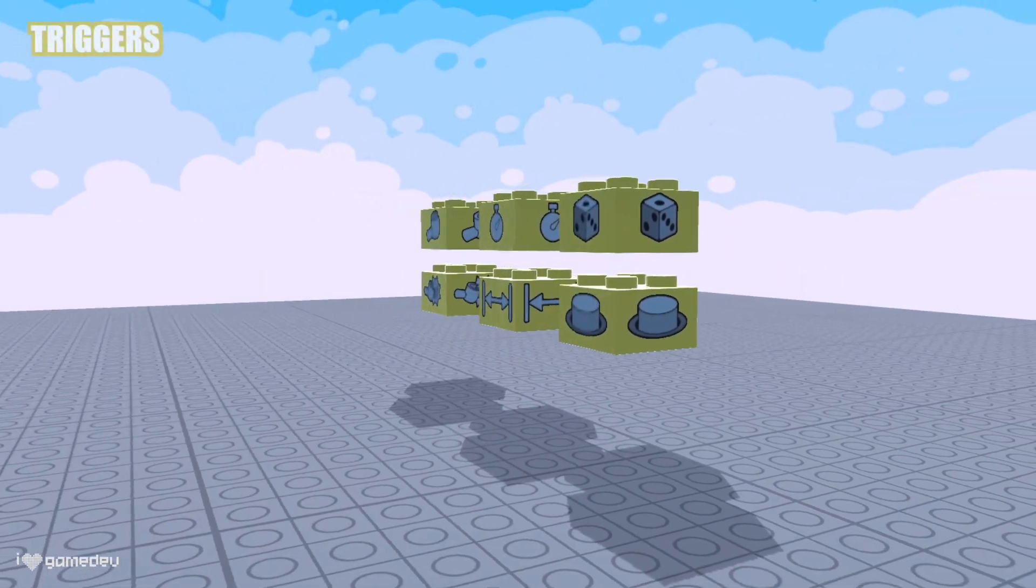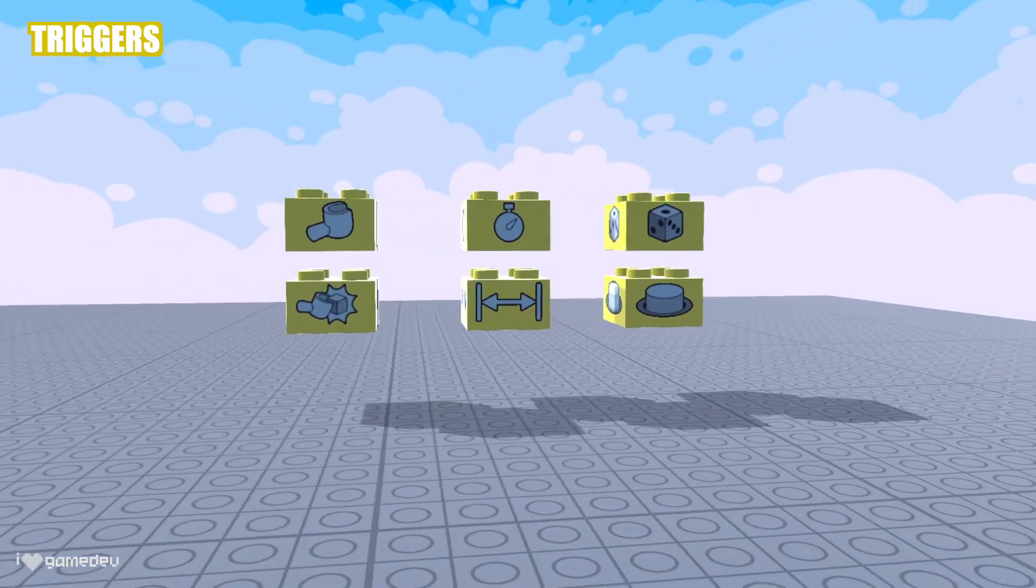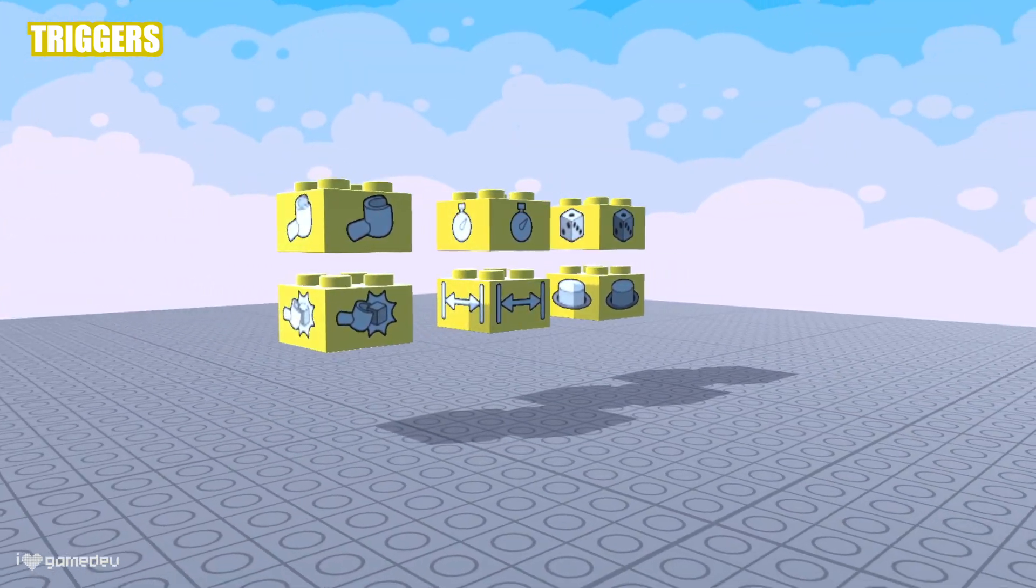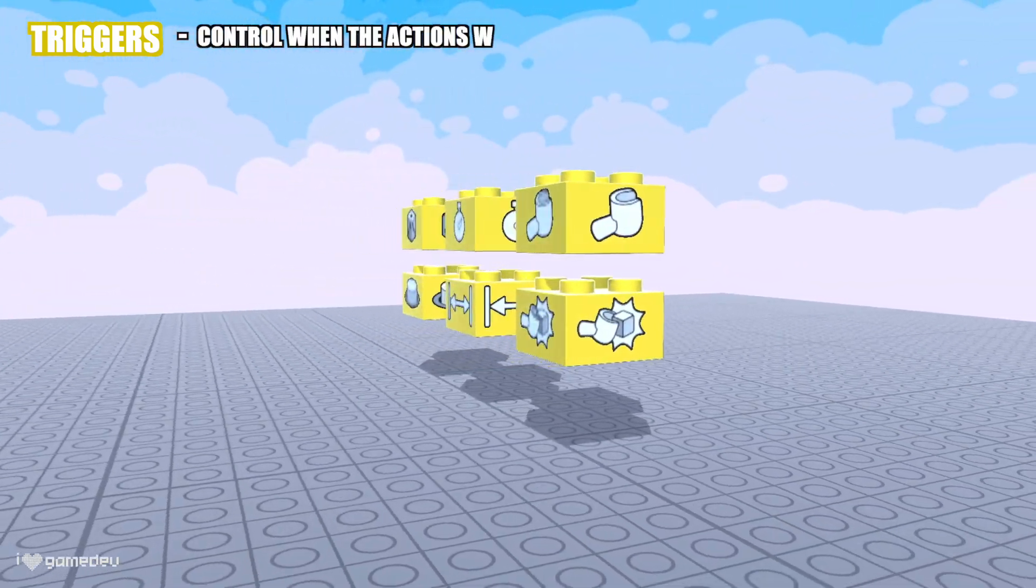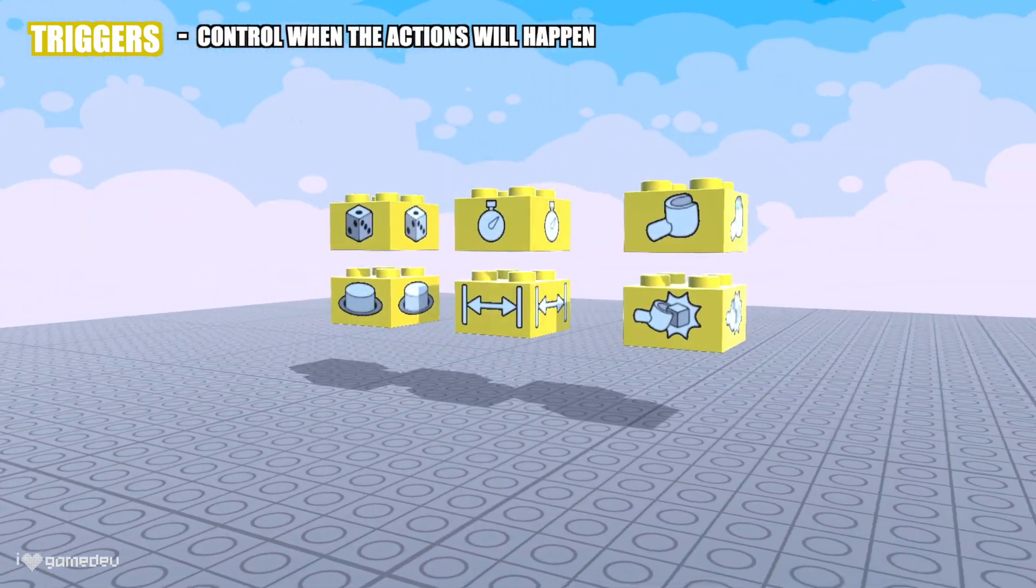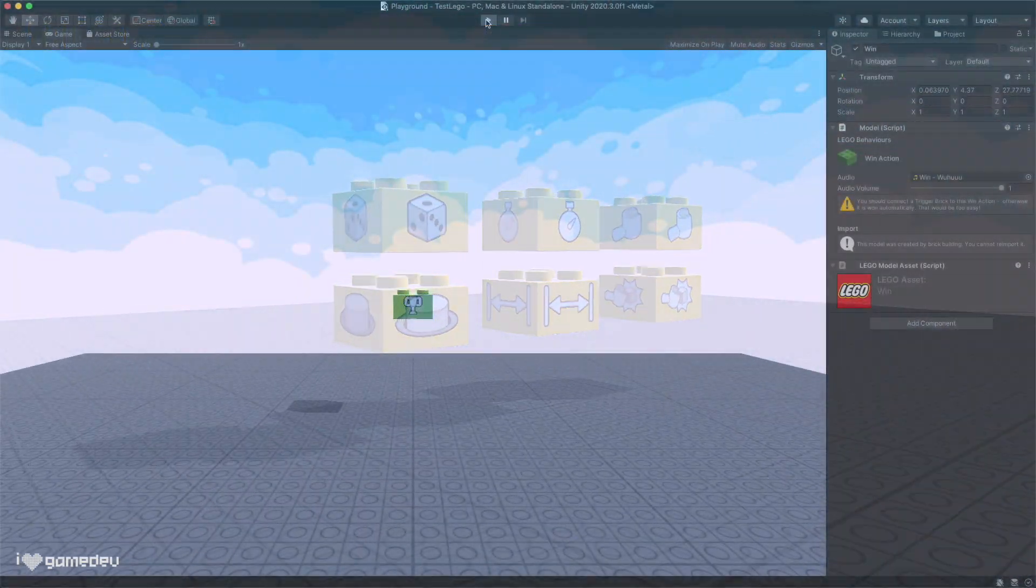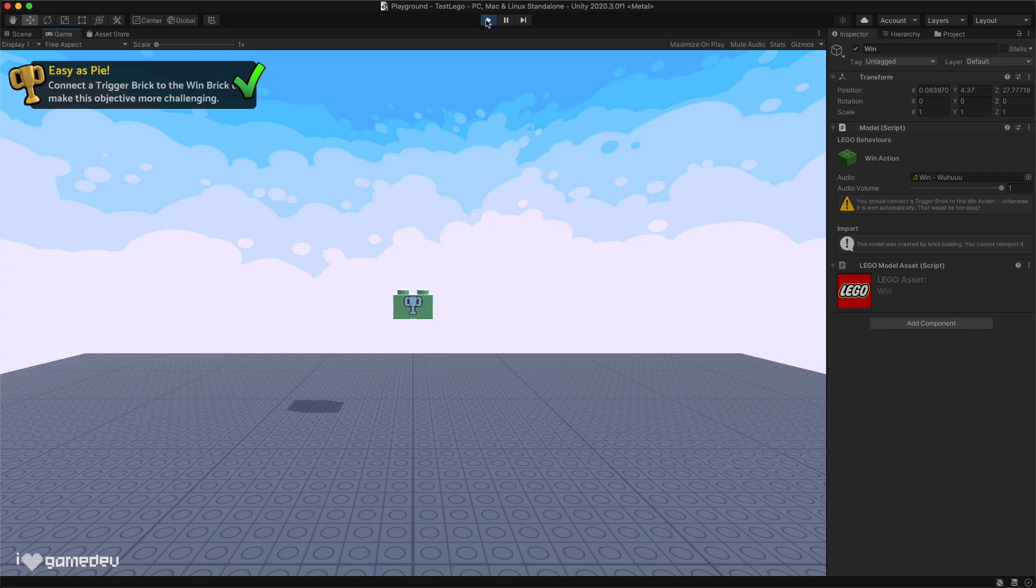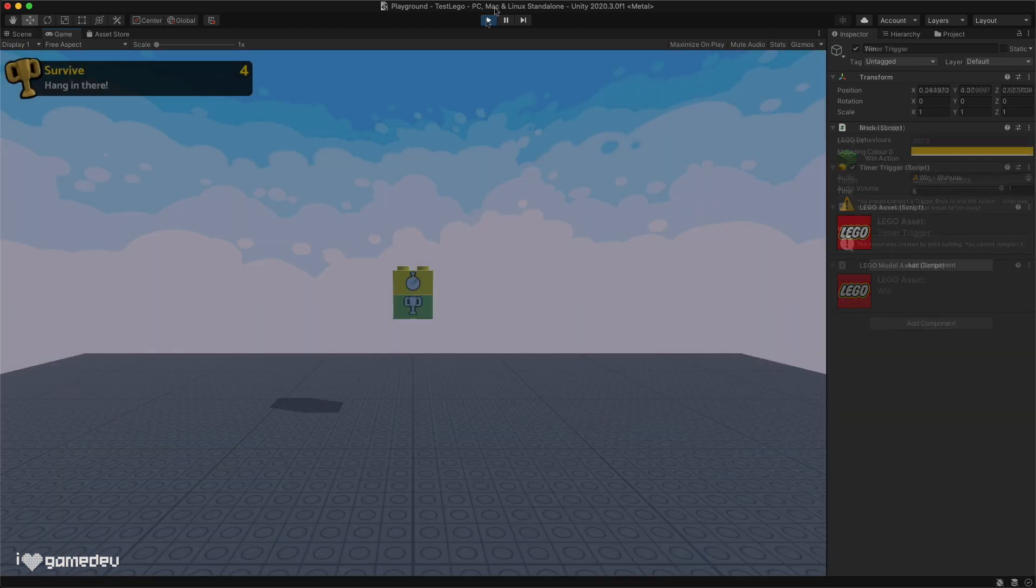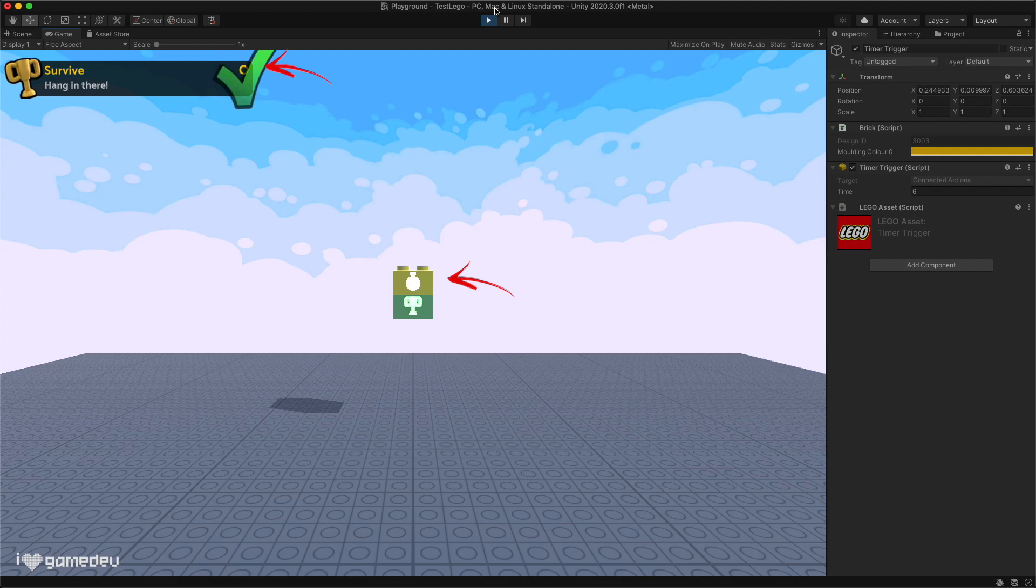There are six trigger behavioral bricks included in the LEGO Microgame by default. Triggers control when specific actions will happen. For instance, we noticed earlier that the win action would end the game immediately when we press play. However, we can connect a trigger so that the action will only be called or occur when the trigger's conditions are met.